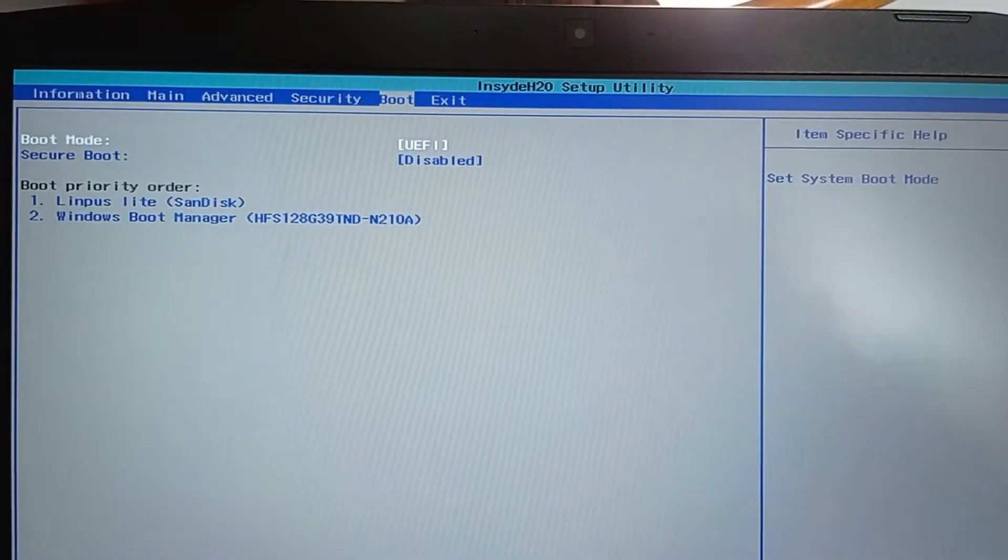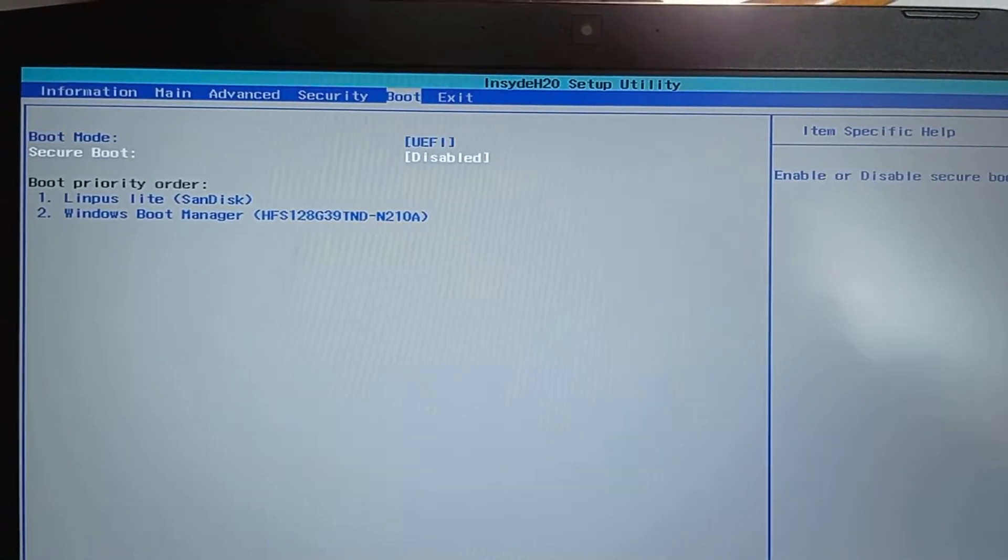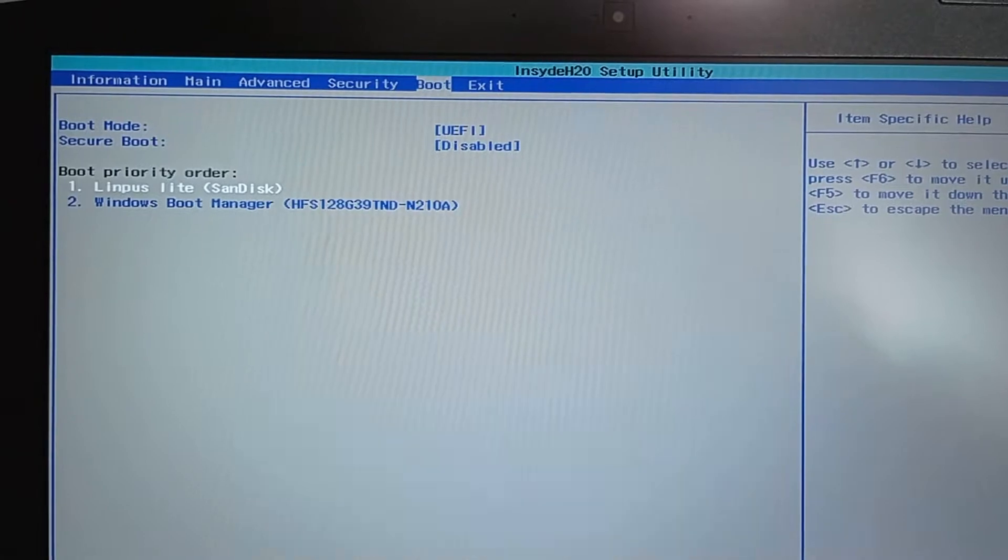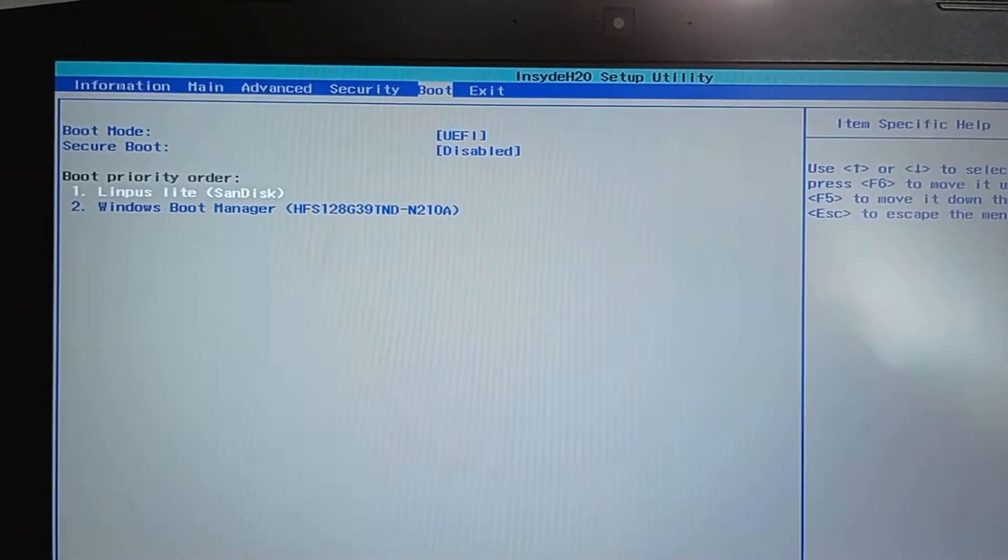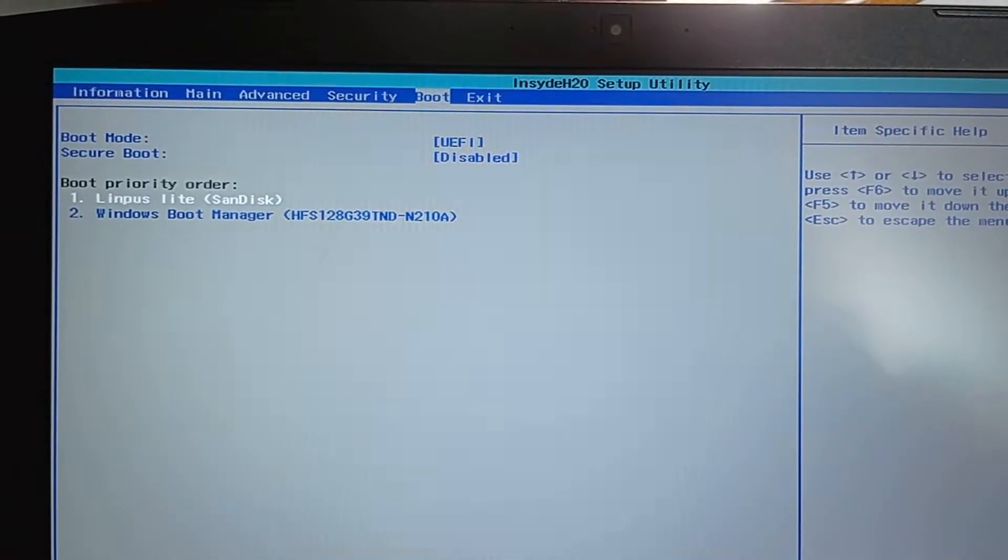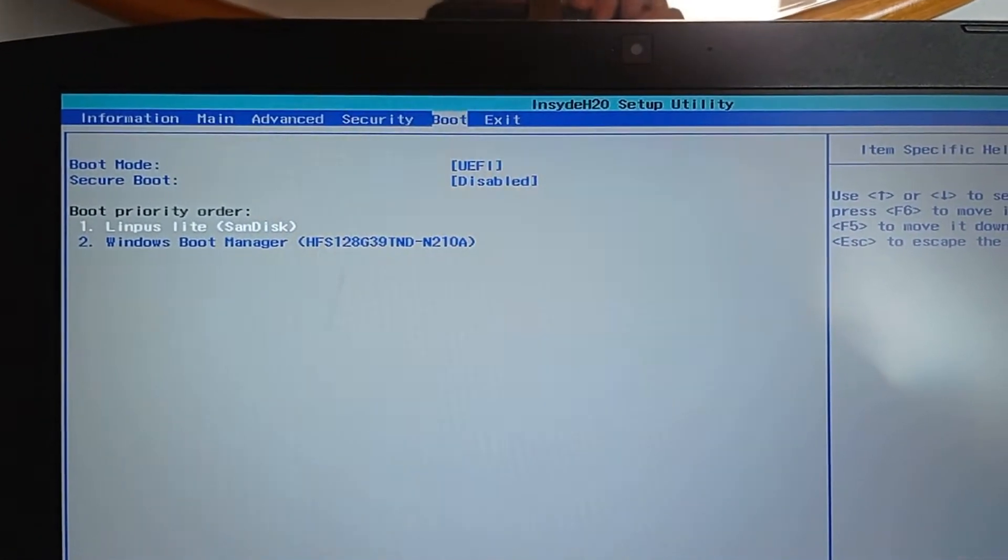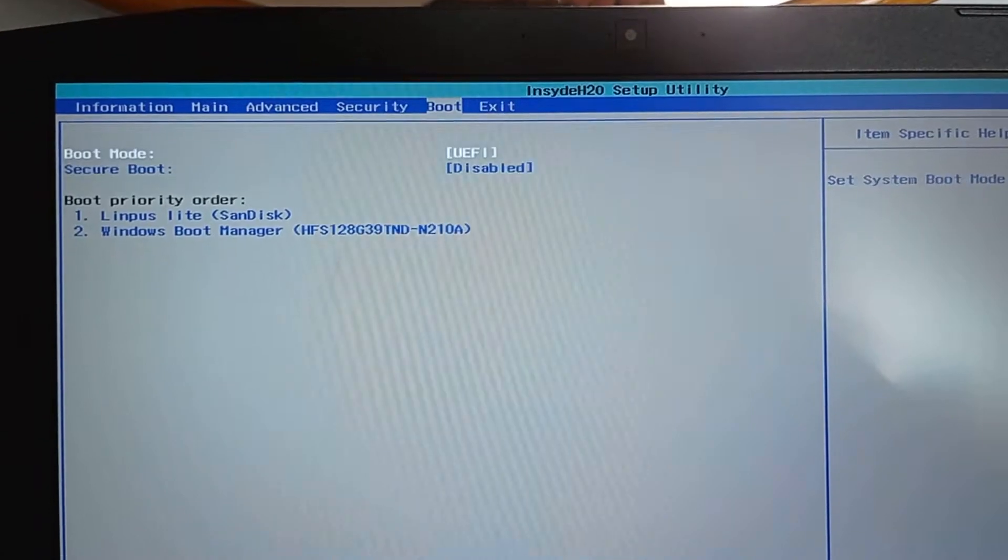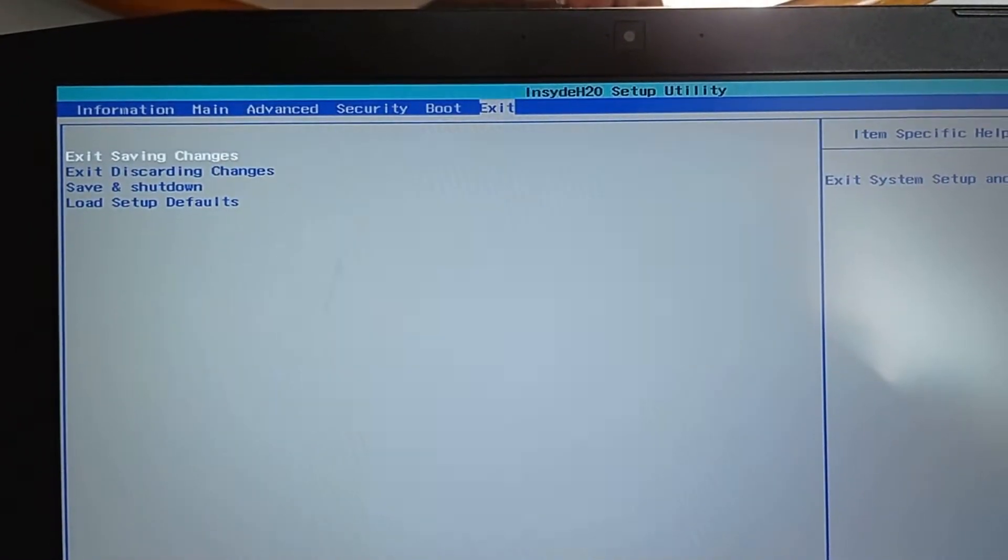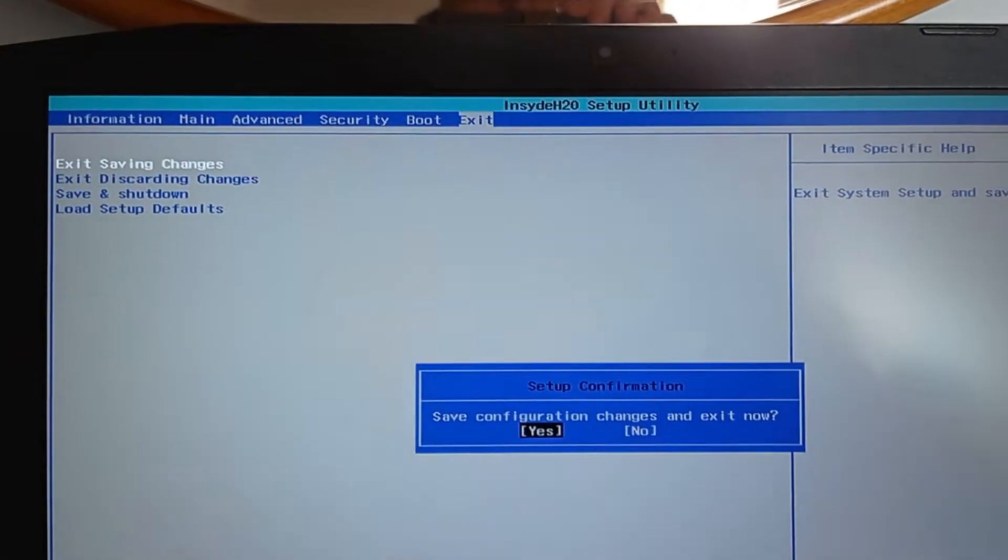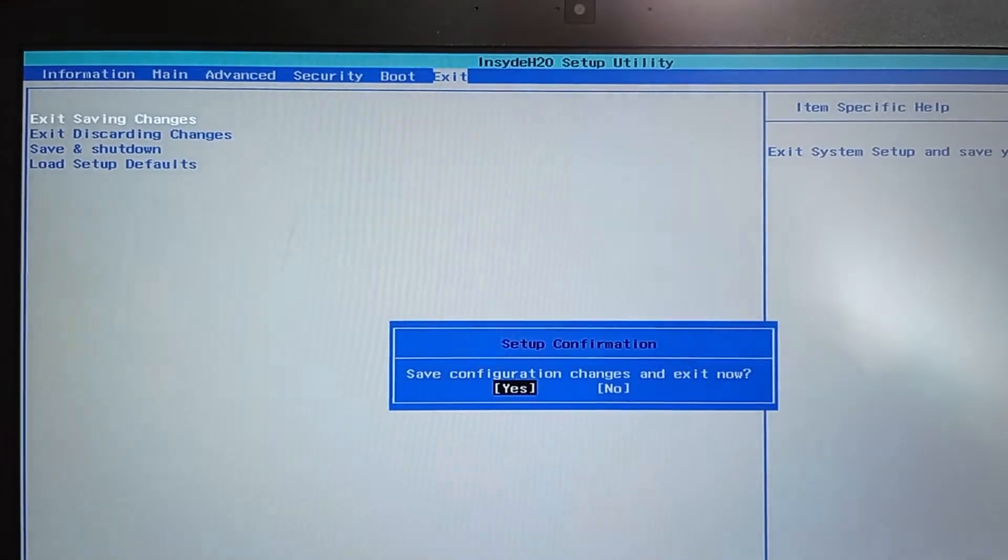Go to Boot, then Boot Priority Order. Put the USB stick first. Security boot, better disable. Save the changes and confirm yes.